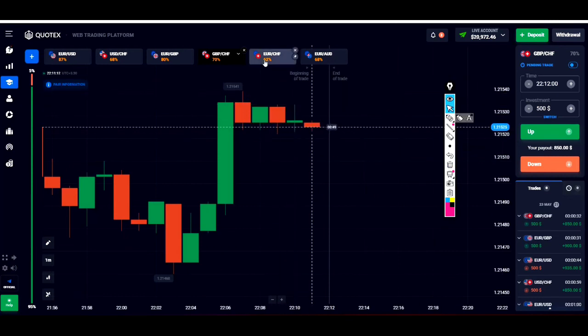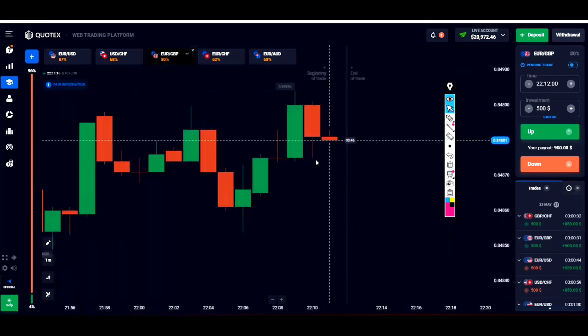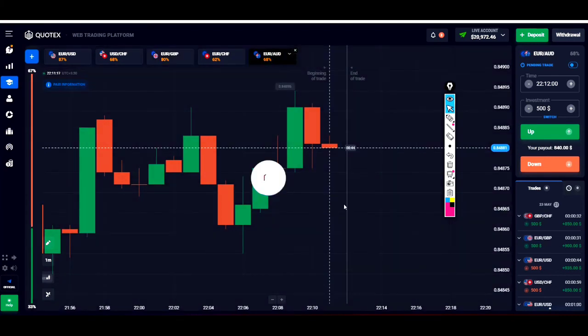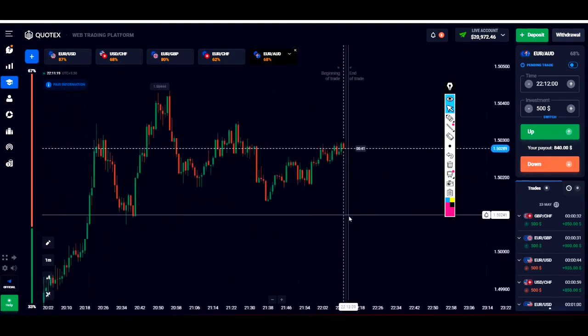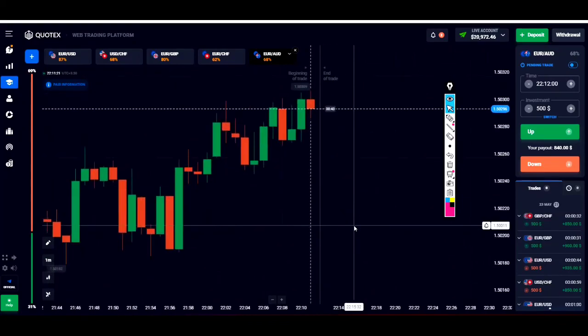Till now I have placed 4 trades based on the S3 formula — all are winning trades. Thank you for watching my video. If you want to learn, please contact me in my personal Telegram. Have a nice day.